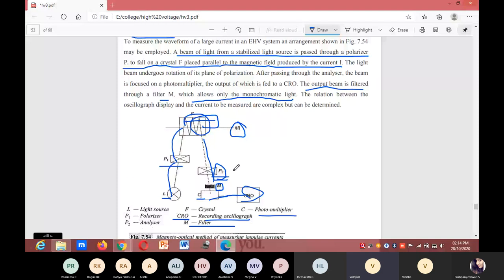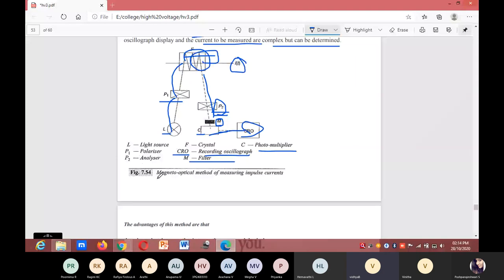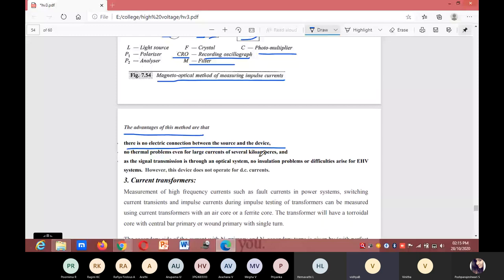The relationship between the oscillograph display and the current to be measured is complex but can be determined. This is the diagram of the magneto-optical method of measuring impulse current.